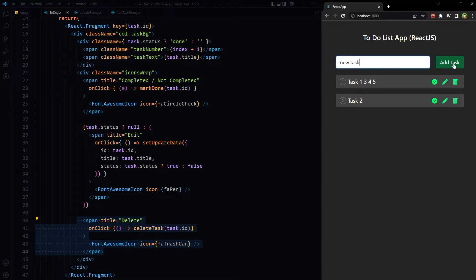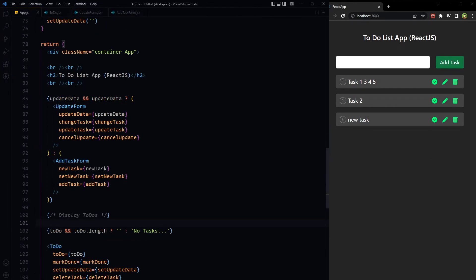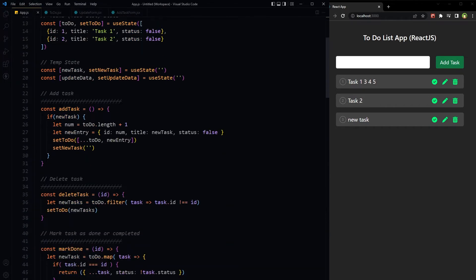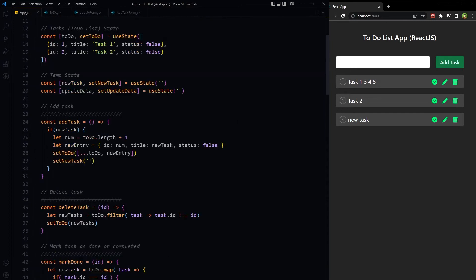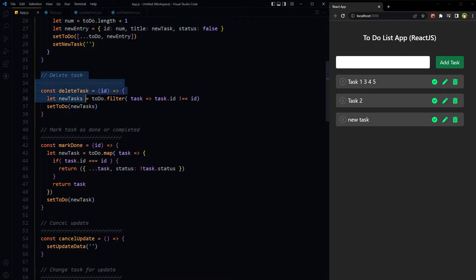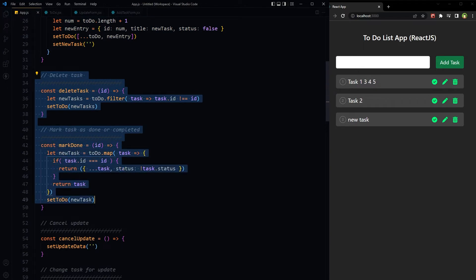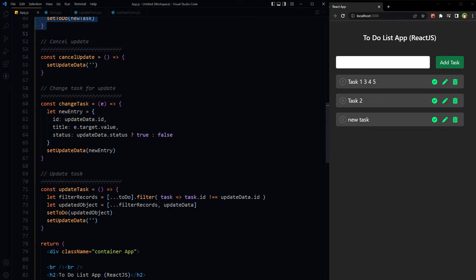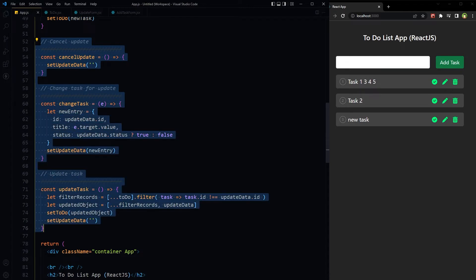The main purpose of this video is to update the add, edit, and delete functions. Those are here: addTask, deleteTask, markTaskAsDone or completed, cancelTask, changeTask, and updateTask. Let's improve functions to add, delete, edit, and toggle tasks.